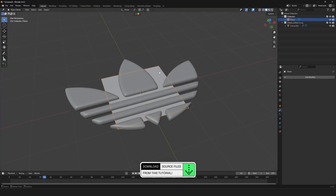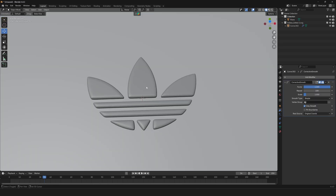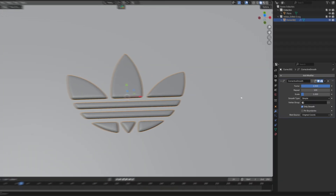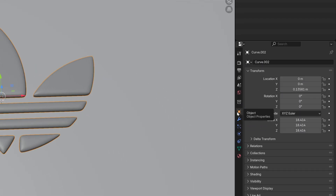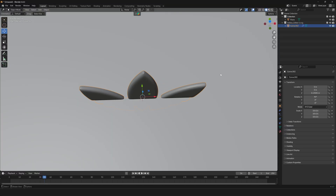Select the plane, press S, and scale it up. We also need to rotate everything. Select the logo, go to Object properties, and set the X rotation to 90 degrees. Do the same thing with the plane — select the plane and rotate X by 90 degrees.